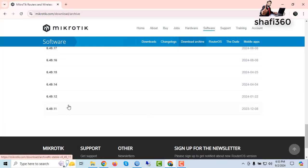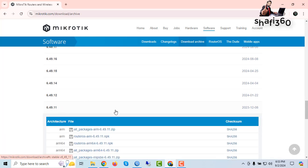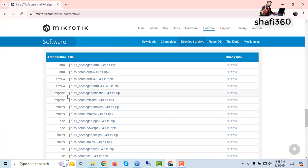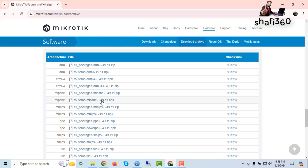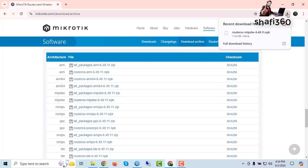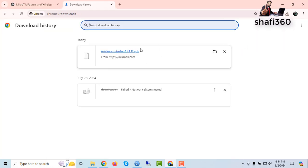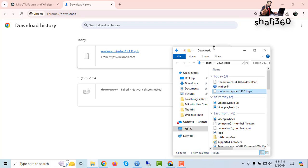Here is the mipsbe router OS NPK file for version 6.49.11. You need to download the NPK file — just click here. It will download. Router OS NPK download completed.